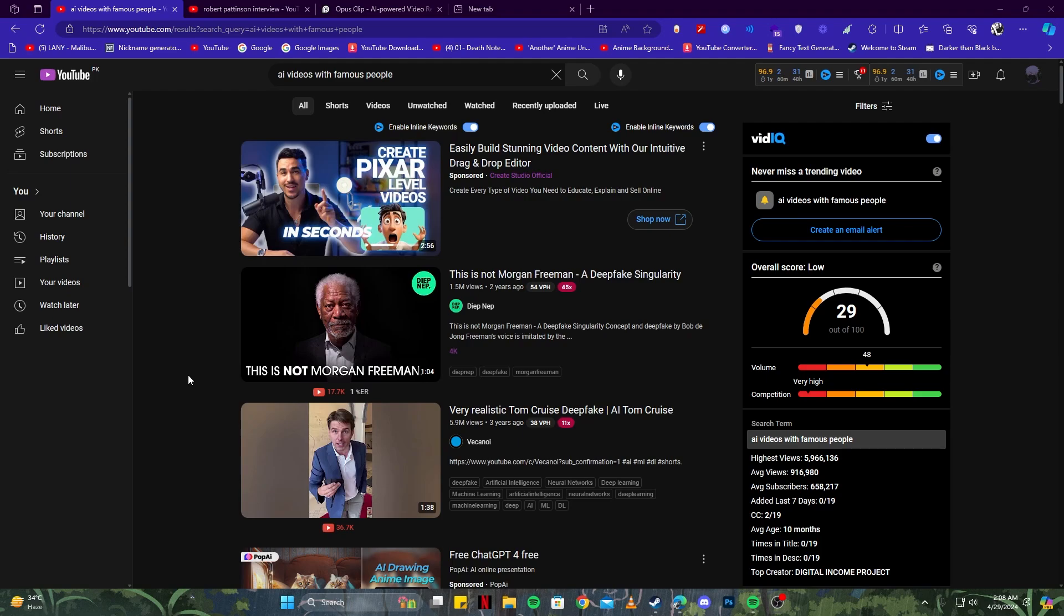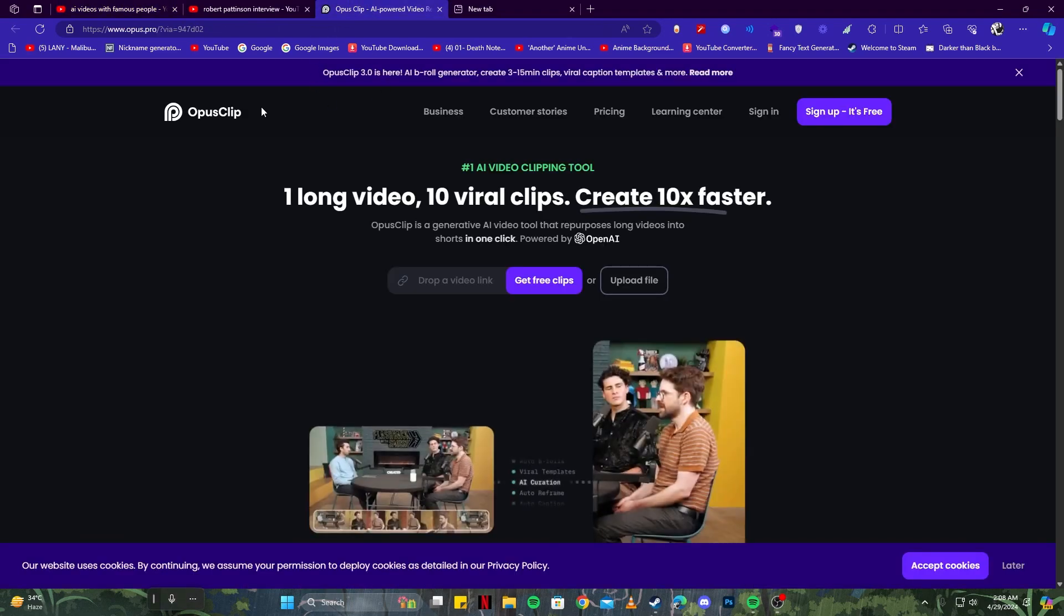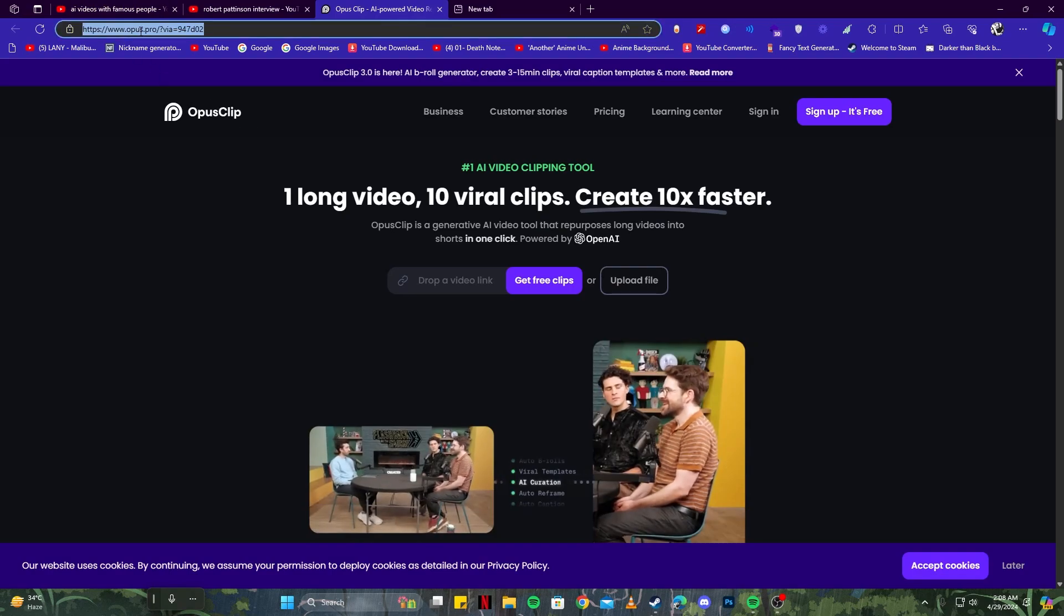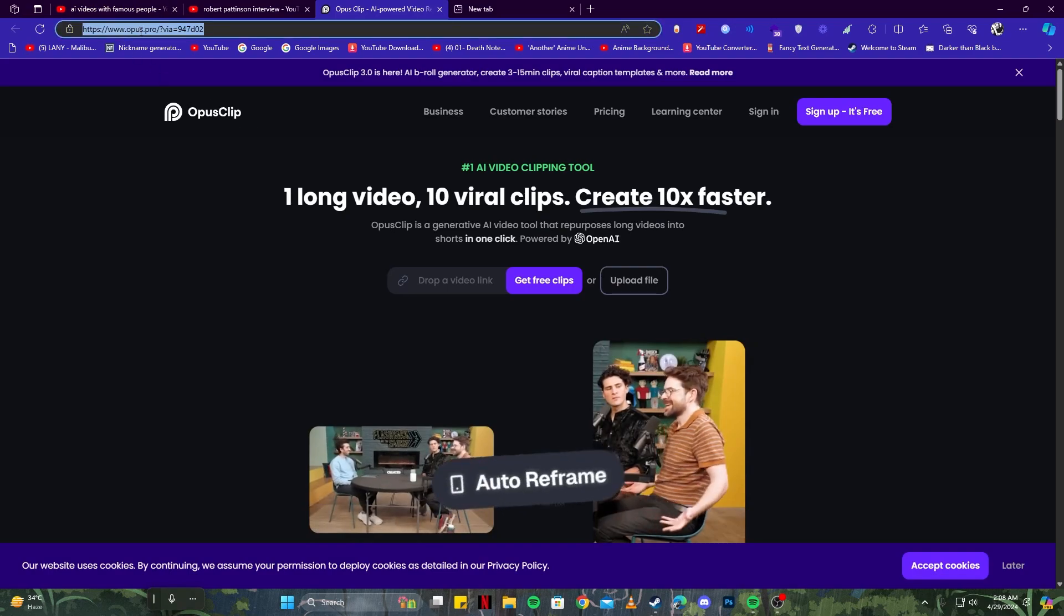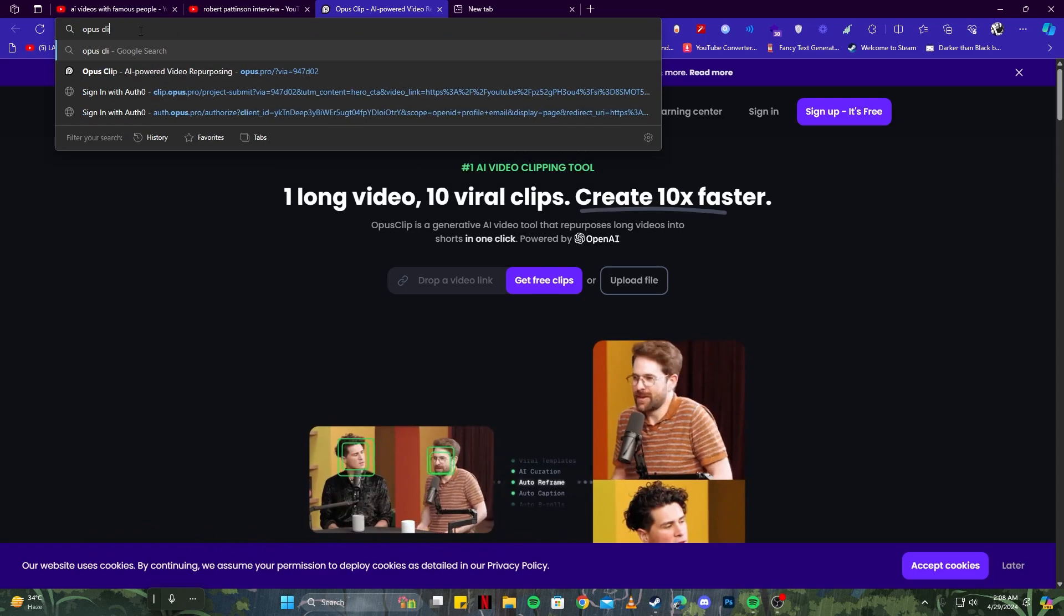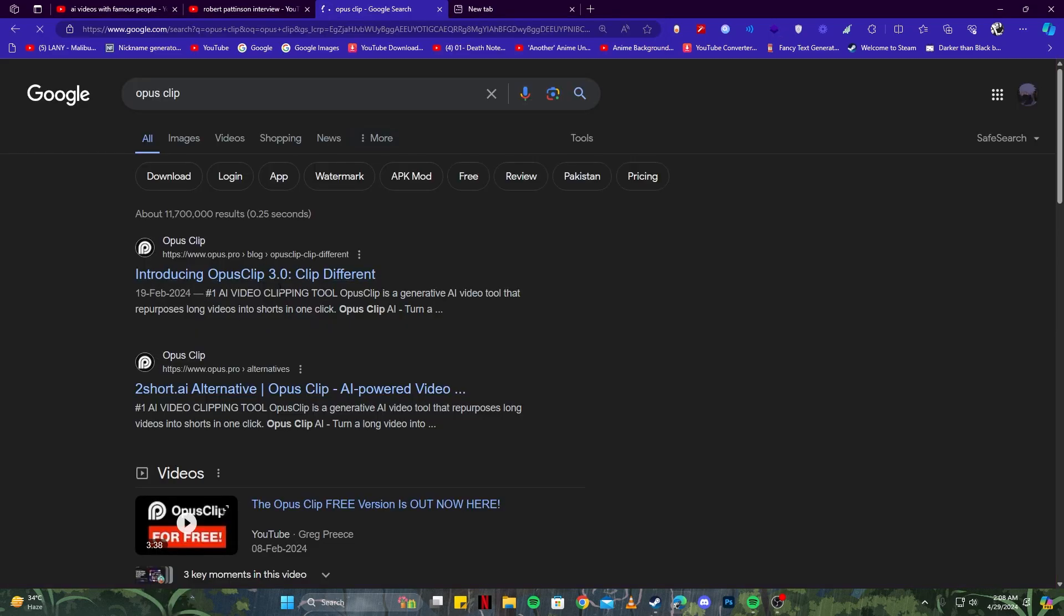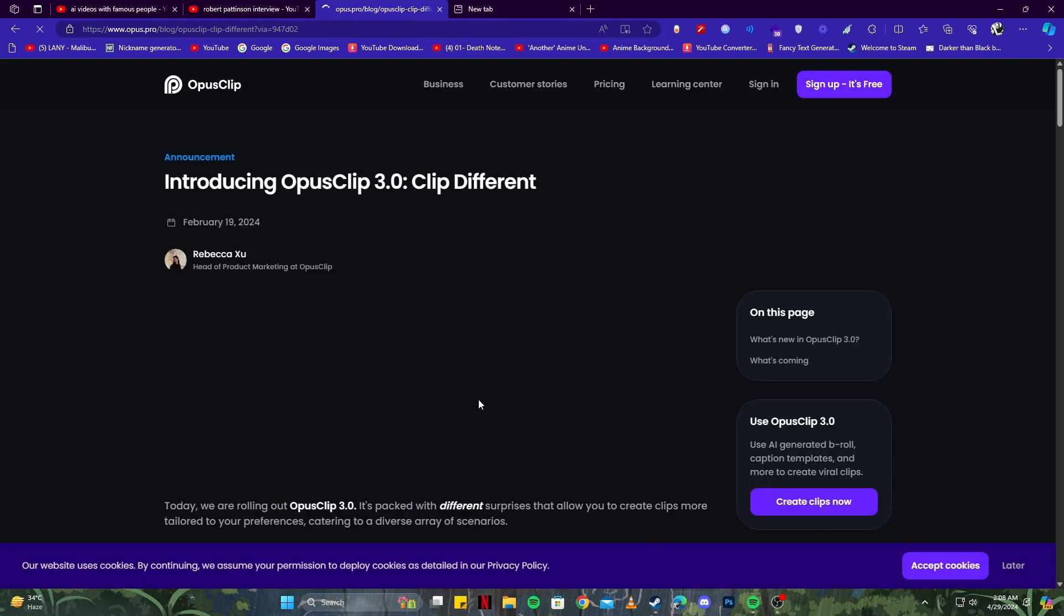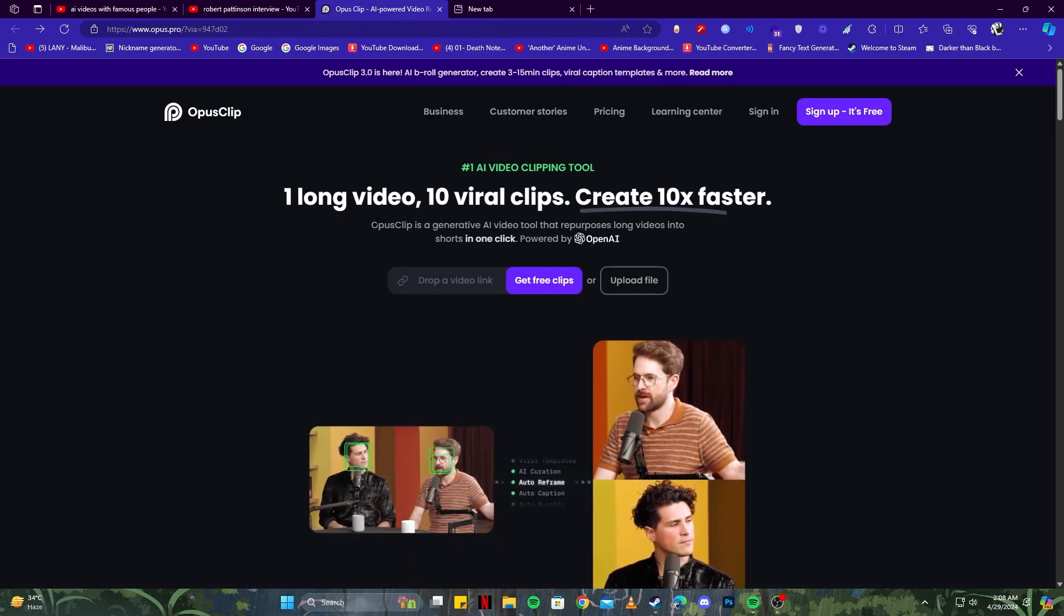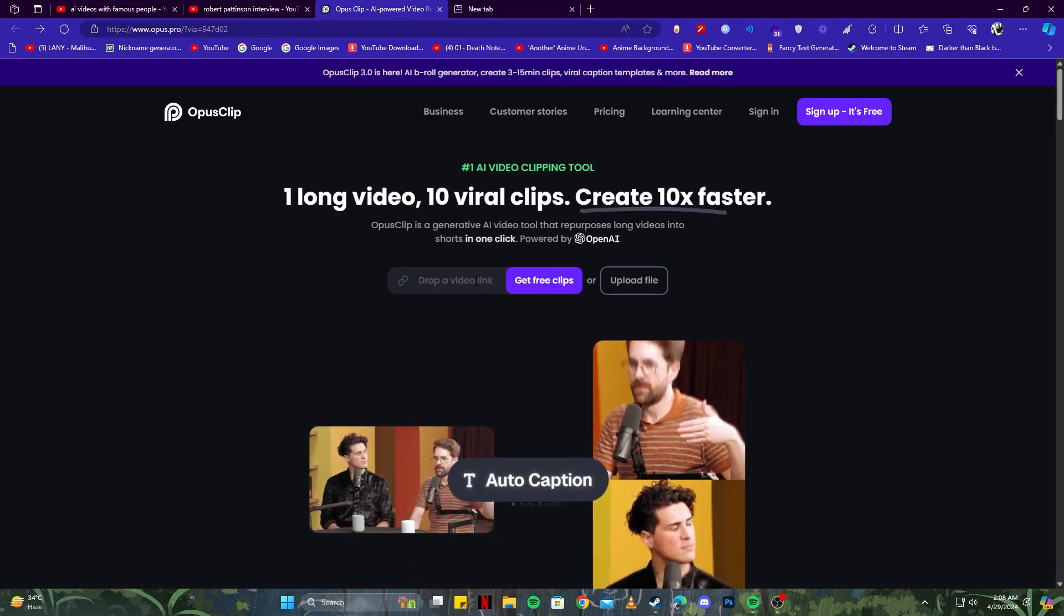So the AI tool we're going to use for this purpose is Opus Clip. You go to this website opus.pro, or you can just simply write Opus Clips on Google. Here it is, the first link you can see: introducing Opus Clip 3.0. If you open that up...